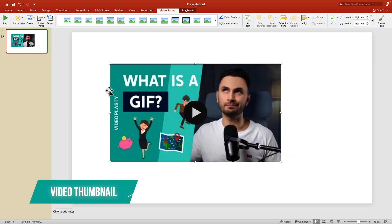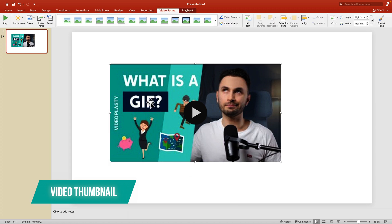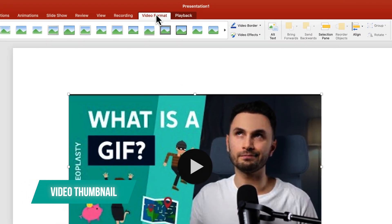By default, it uses the thumbnail from YouTube, but if you don't want to use this thumbnail, select the video element and make sure you're under Video Format.